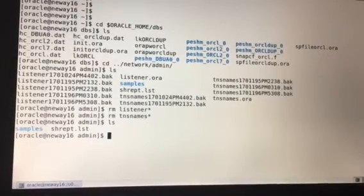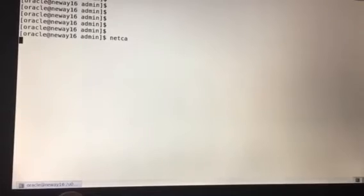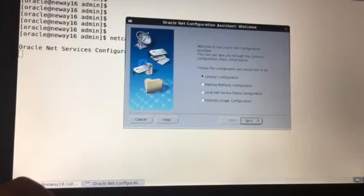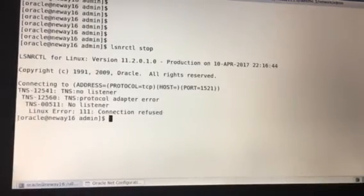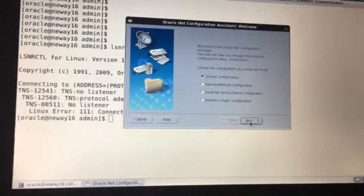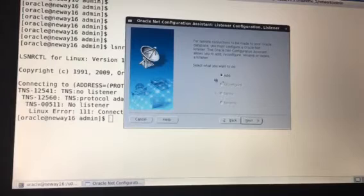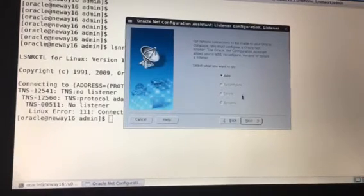Now let's create our listener and TNS names from scratch. The tool we're going to use to create both of these is netCA. Let's clear the screen and type netca. The first thing we'll do is shut down any listener that's already running, so: lsnrctl stop. This is the tool used to control and manage the listener. It says 'no listener' — that means there's no listener running.